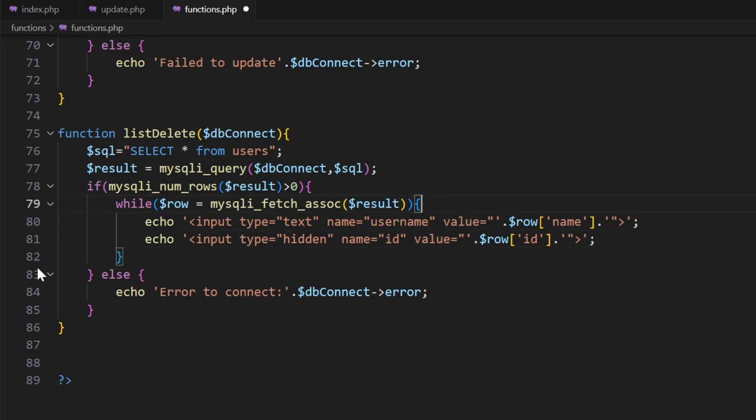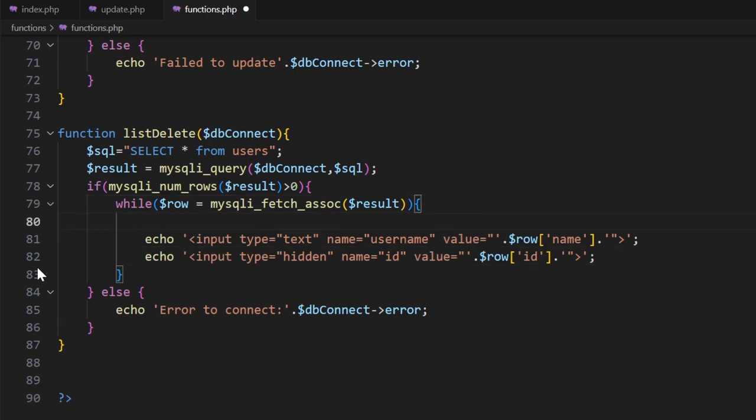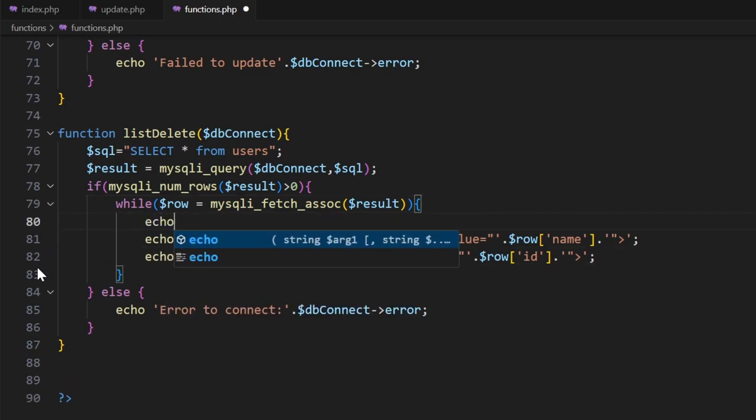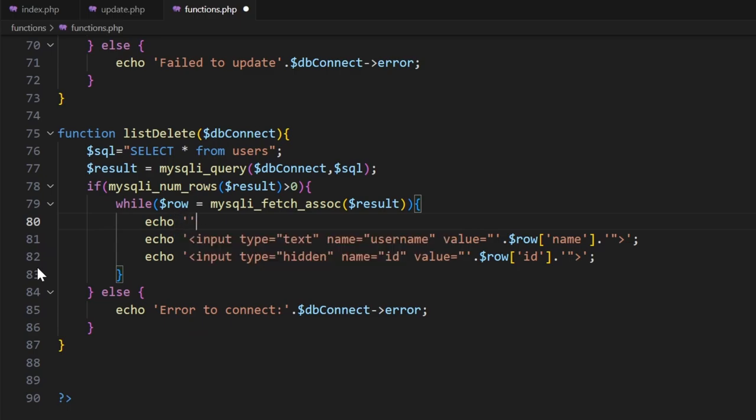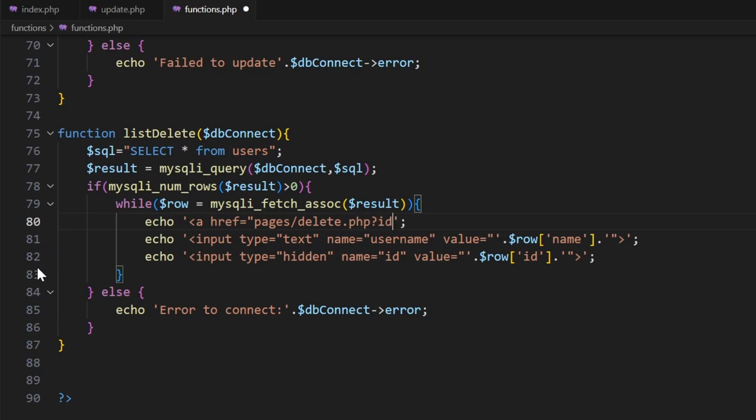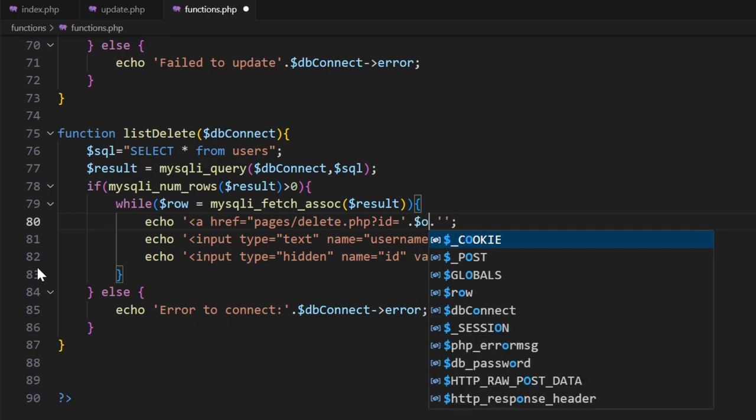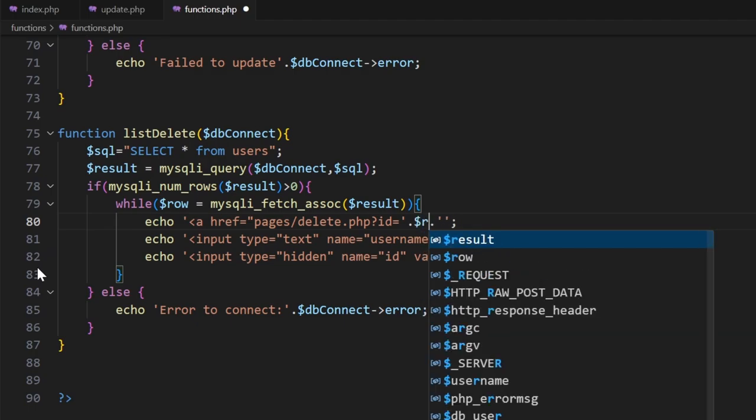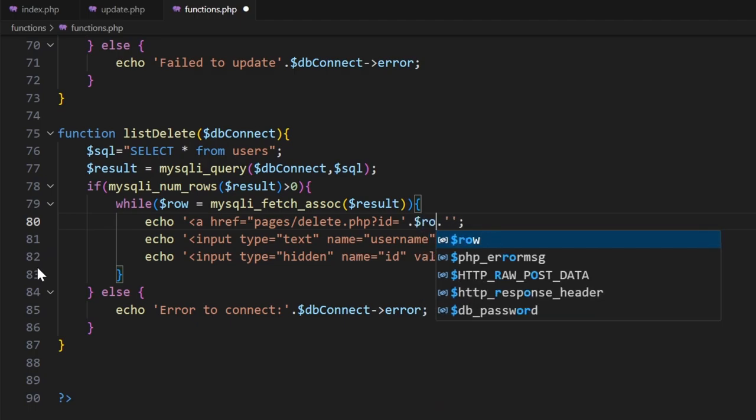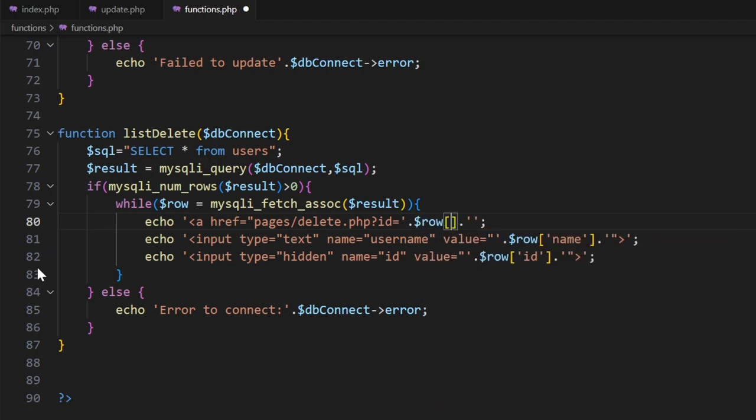We can get rid of these, but we'll just leave them there for the moment while we type in the new line. Here what we're going to do is create a normal ahref. So ahref equals, we're going to go into pages/delete.php. Now here we're going to implement a GET capability where we're adding in the ID, and it's going to equal $row['id'].